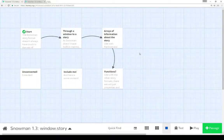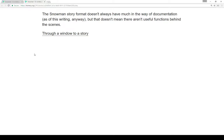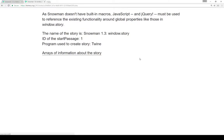Welcome to a tutorial video on Twine 2.1. In this video I'm going to cover the Window.story object as part of Snowman 1.3. The Snowman story format doesn't have much in the way of documentation, but that doesn't mean there aren't useful functions behind the scenes. As Snowman doesn't have built-in macros, JavaScript and jQuery especially must be used to reference the existing functionality around global properties like those in the Window.story object.